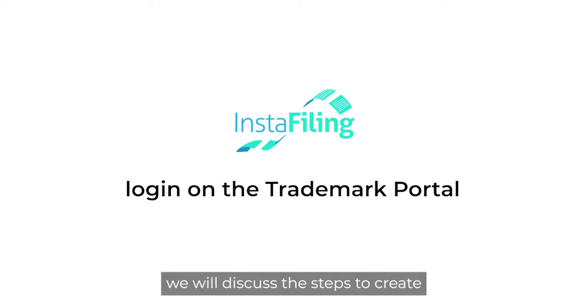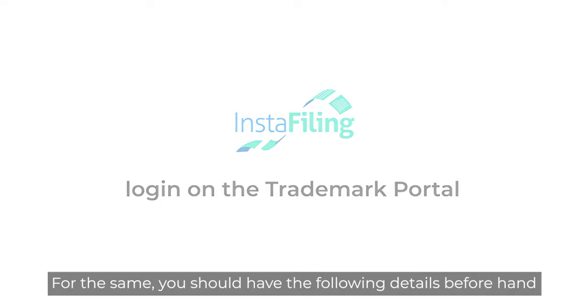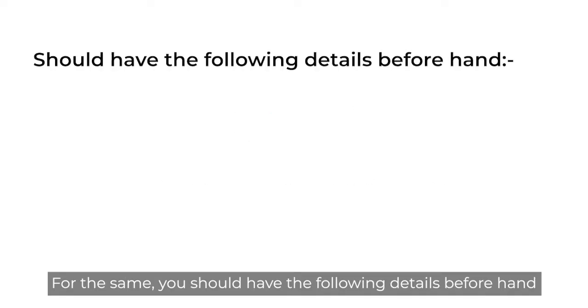In this video we will discuss the steps to create a login on the trademark portal. For the same, you should have the following details beforehand.